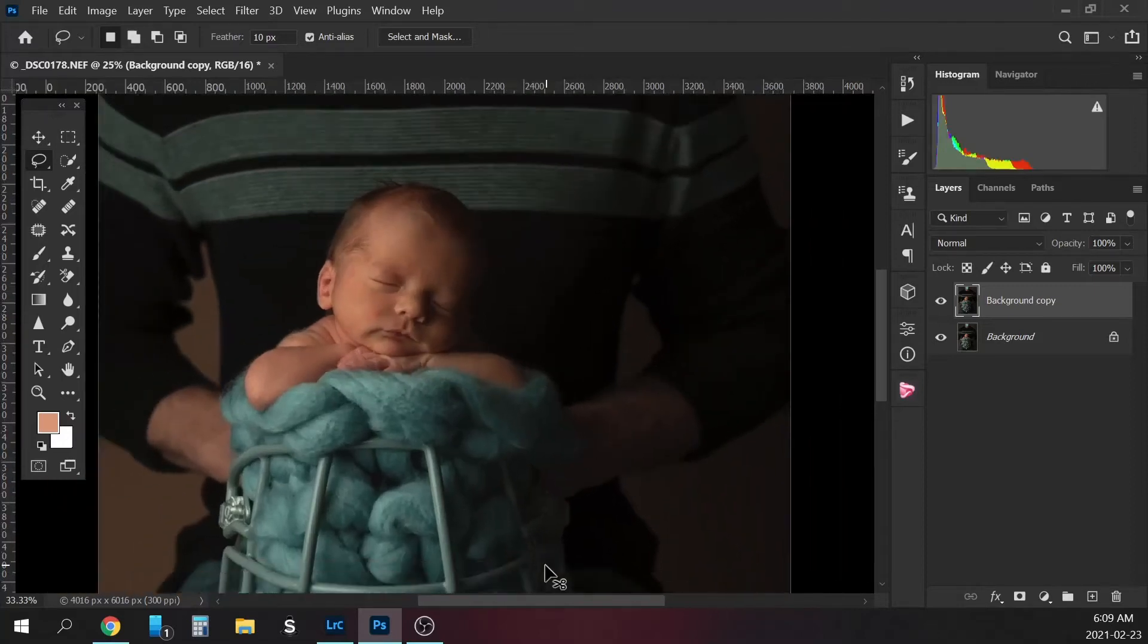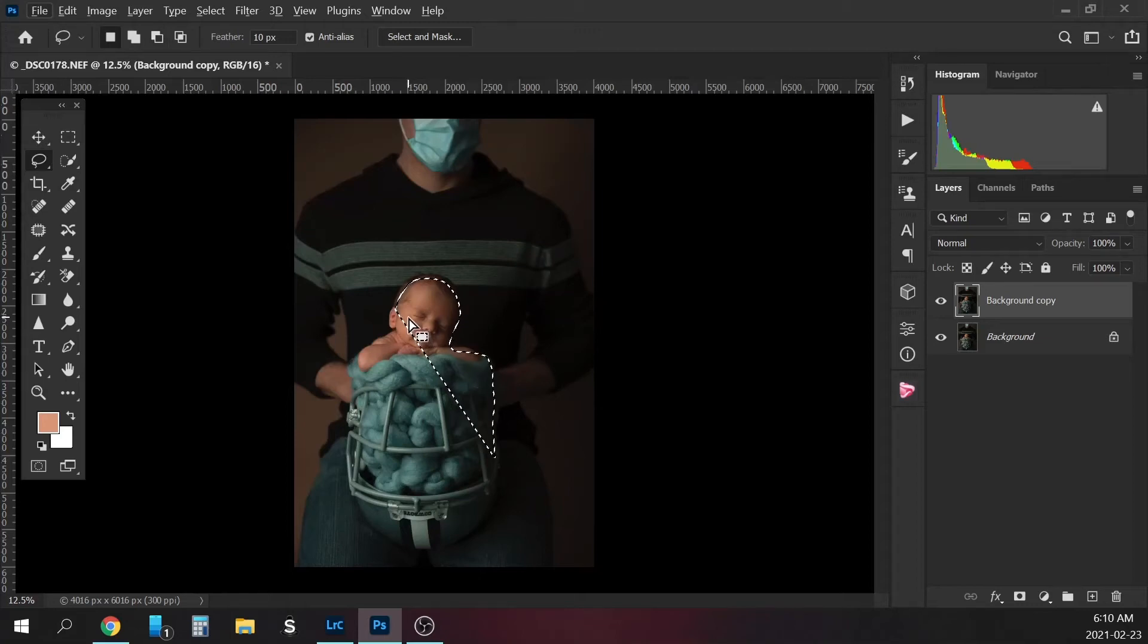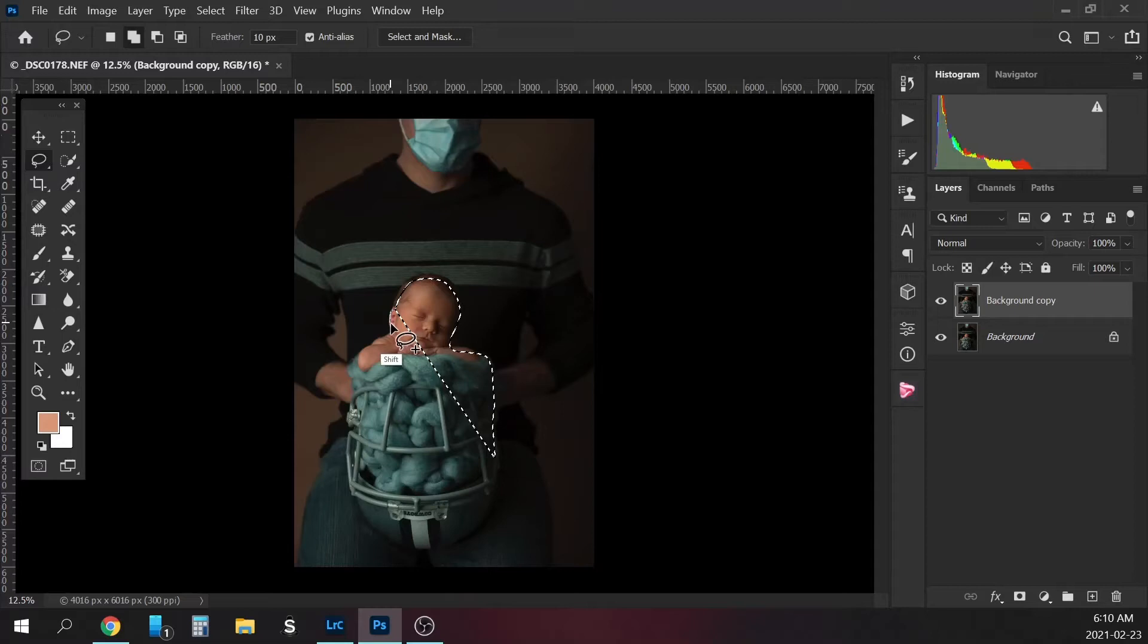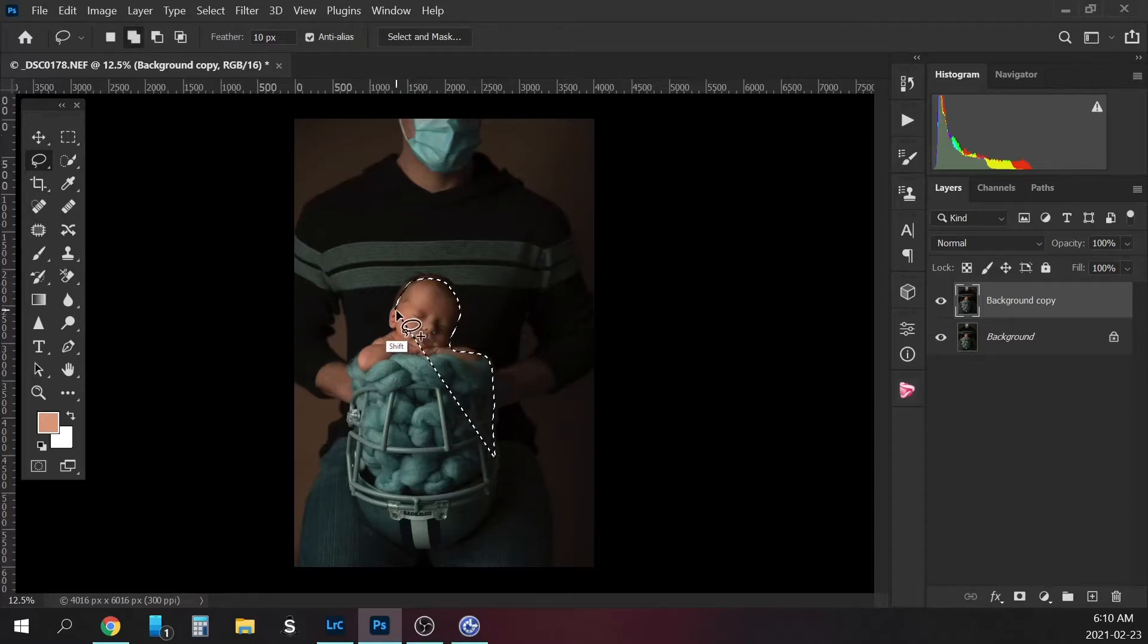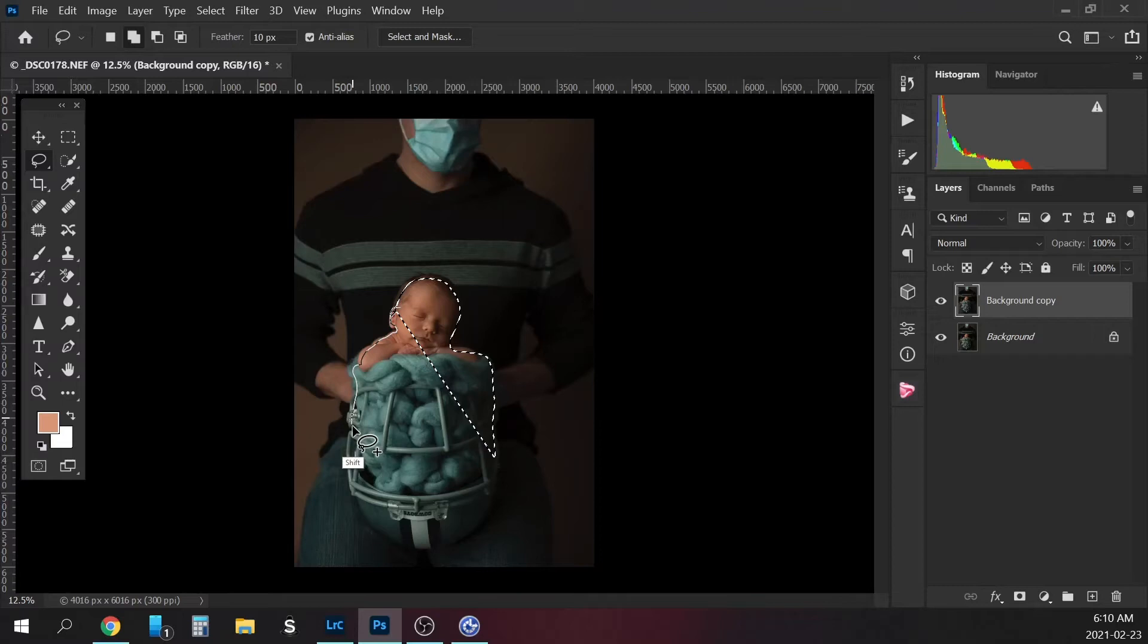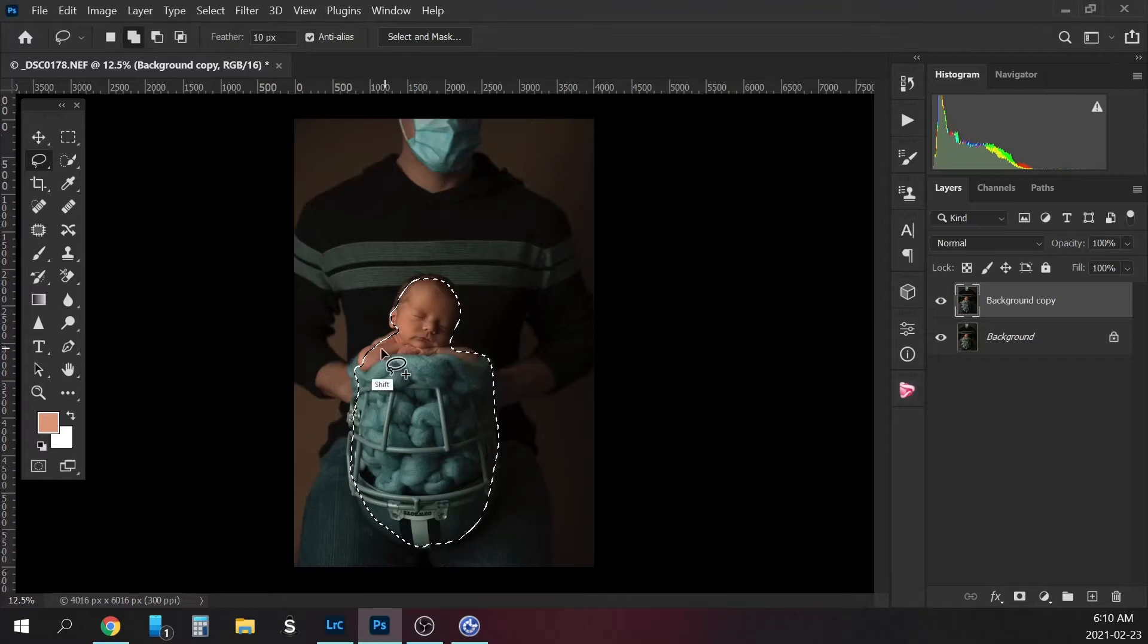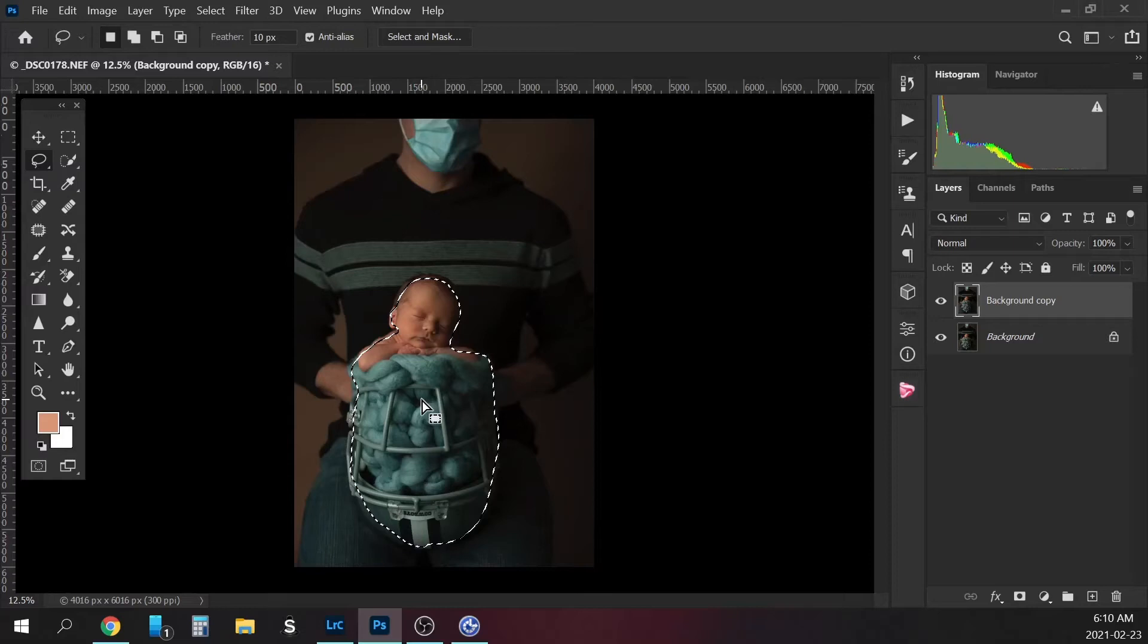Let me just zoom out here. I'm zoomed in too close. All right. Now I'm just going to hit shift so that I can add to my selection. See how I've got the little plus sign there. It doesn't want to do it though. It doesn't have to be a perfect selection. Just add a bit more of his arm here.